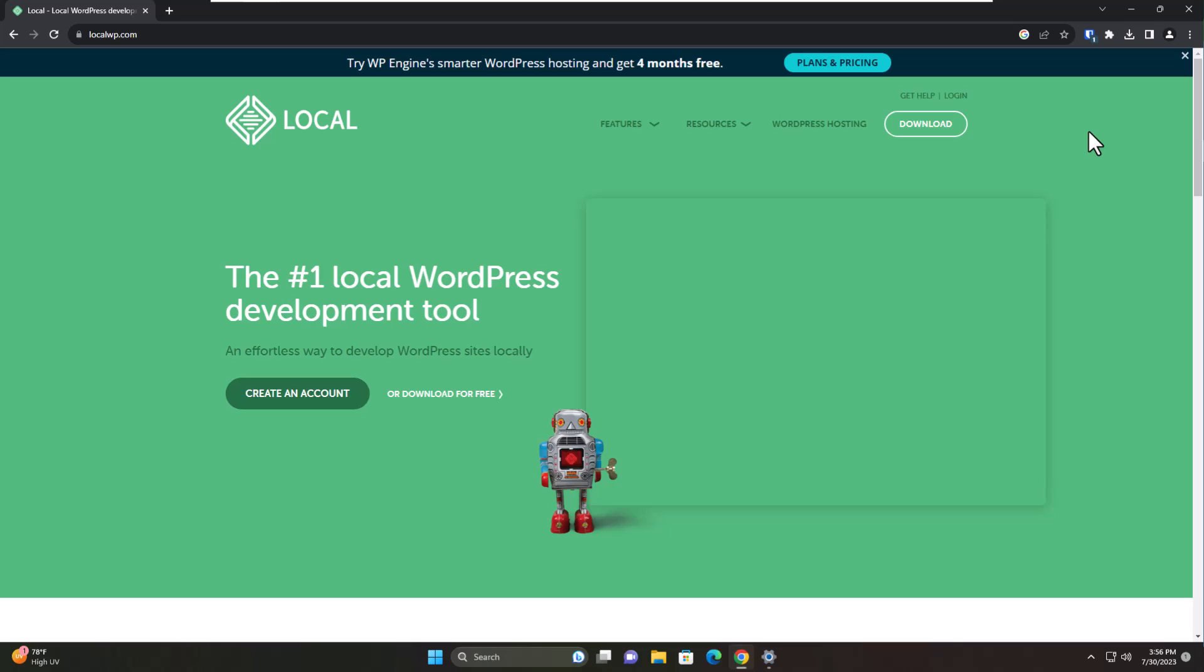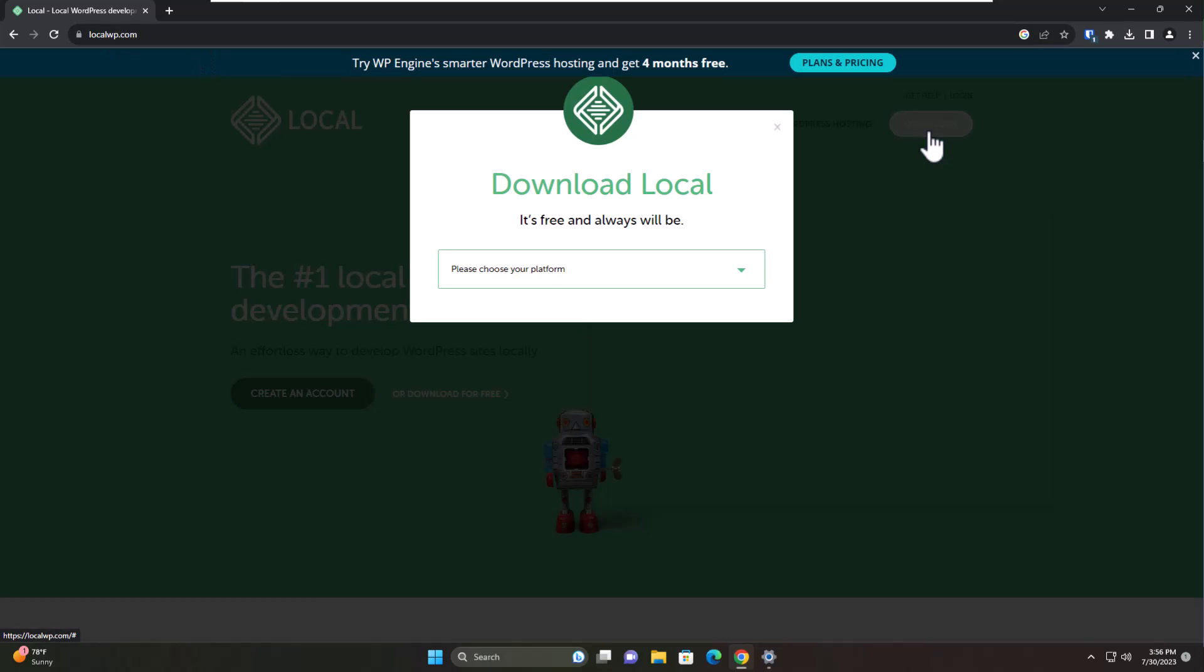I'm going to install this Local WP at localwp.com. You can just Google it and I'll put a link in the comments. You don't even need to install WordPress on a web server or have a hosting plan yet. You just install this Local WP and you're able to install WordPress and play with it to your heart's content. So that's what we're going to do. We're on Local WP's website here and I'm going to click on download.